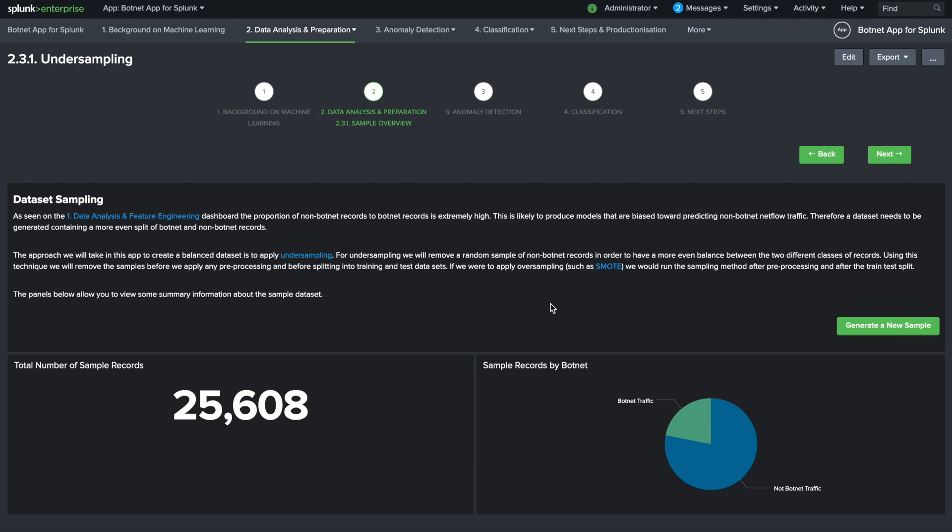Therefore, the dataset needs to be generated containing an even split of botnet and non-botnet records. The approach we take in the app to create a balanced dataset is the application of undersampling. For undersampling, we will remove a random sample of non-botnet records in order to have a more even balance between the two different classes of records. Using this technique, we will remove the samples before we apply any preprocessing and before splitting into training and test datasets.